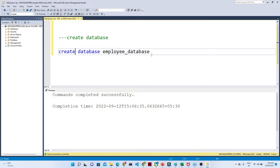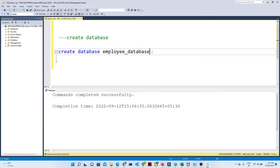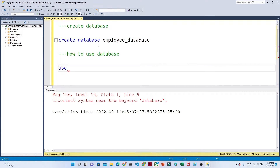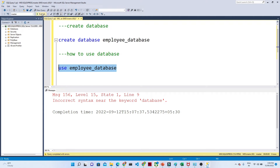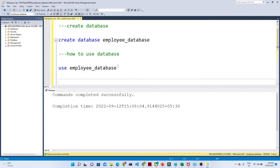As of now if you see, I am not in the employee database — I am in the master database. From here you can see what databases you have. But through command, how can I go under this database? Syntax is very simple: USE and the database name — USE employee_database. Previously it was master, now it changed to employee database. Now we are under the employee database.